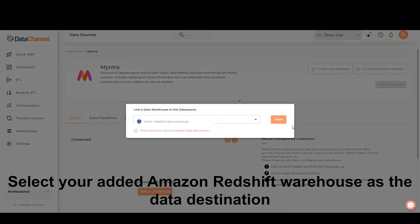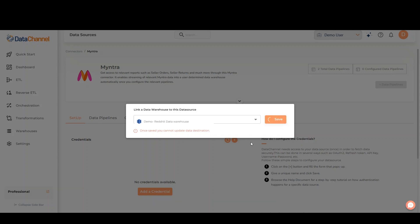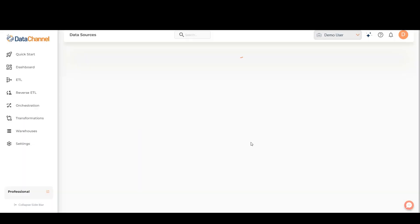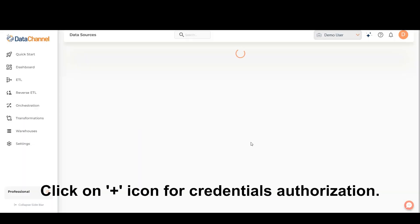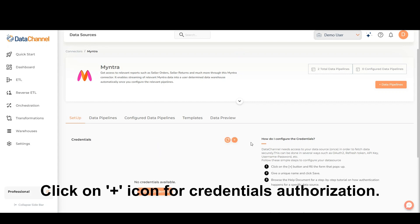Select your added Amazon Redshift Warehouse as the data destination. Click on Add icon for credentials authorization.